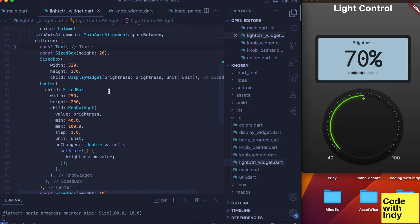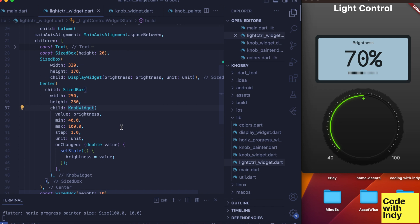In there we have column which hosts the display widget and the knob widget. Display widget is the LCD-like display you see at the top—it's just a couple of nested containers with some fancy styling.